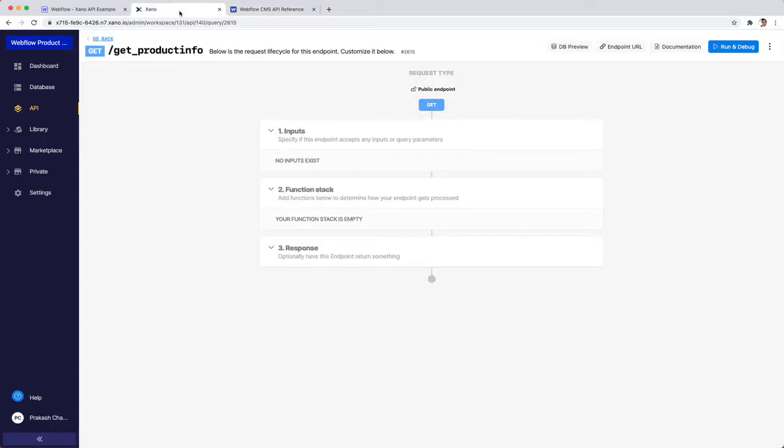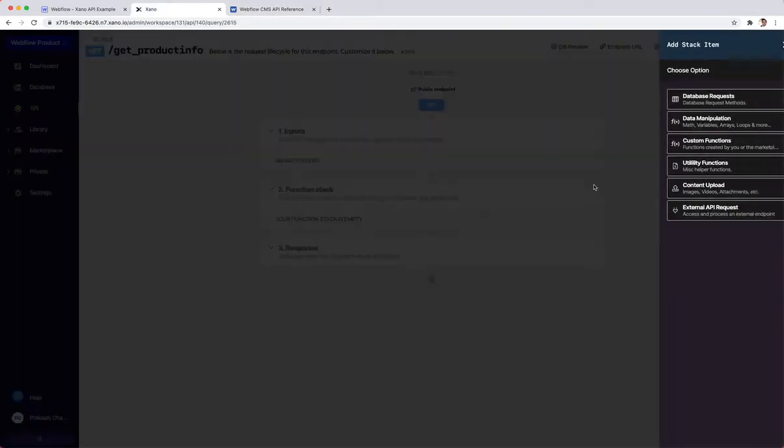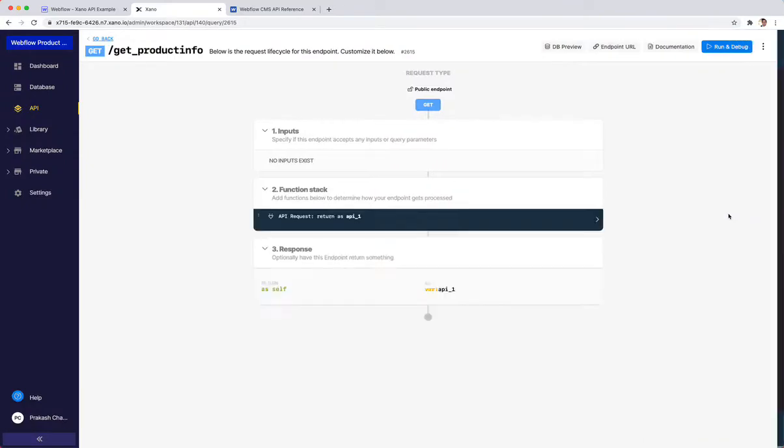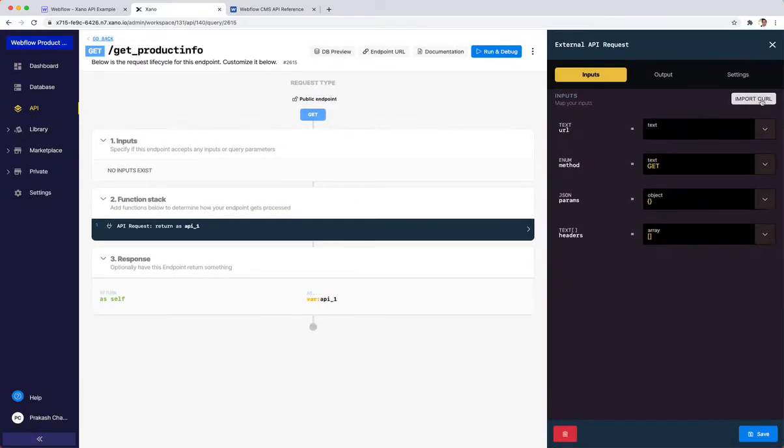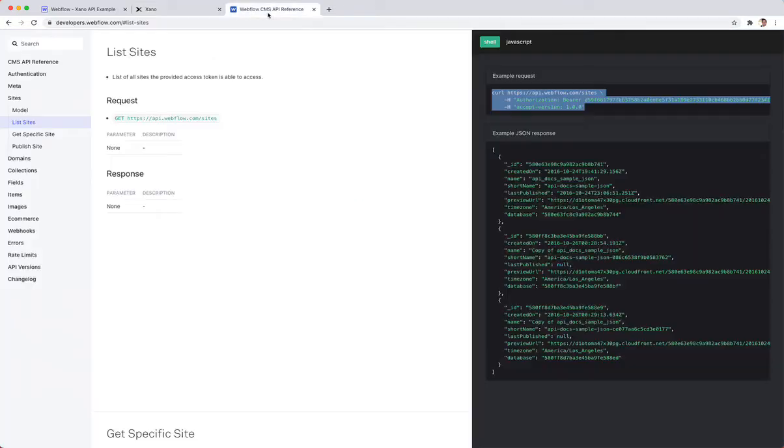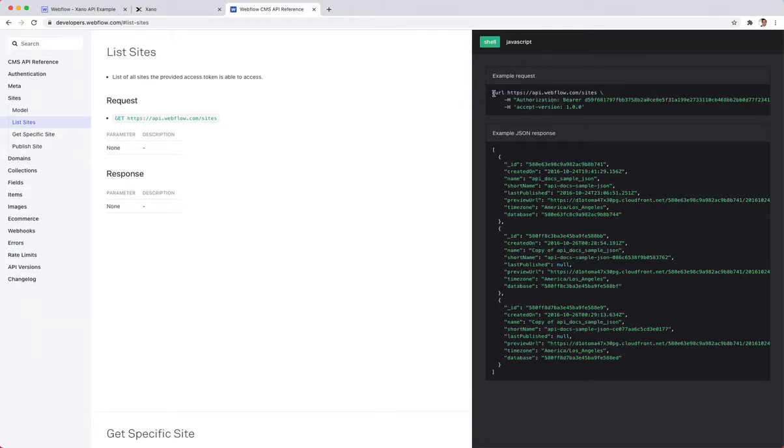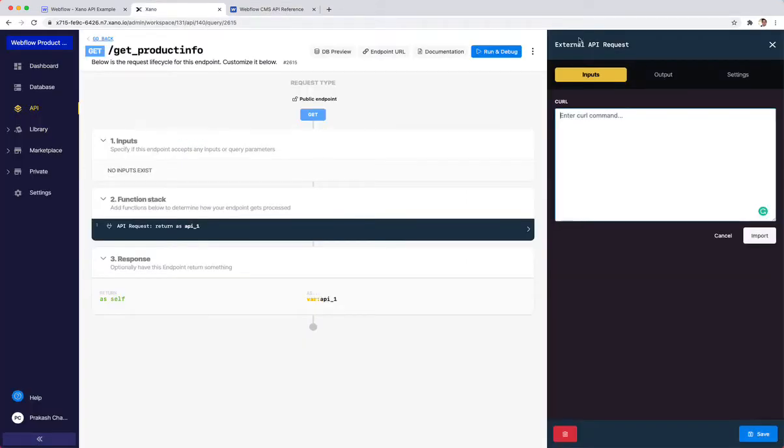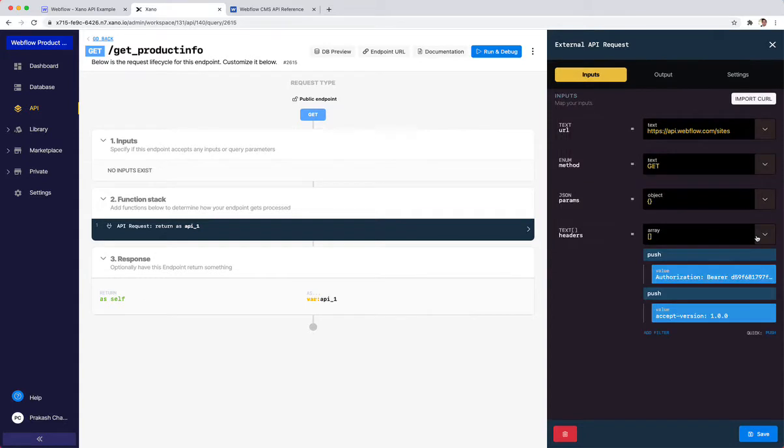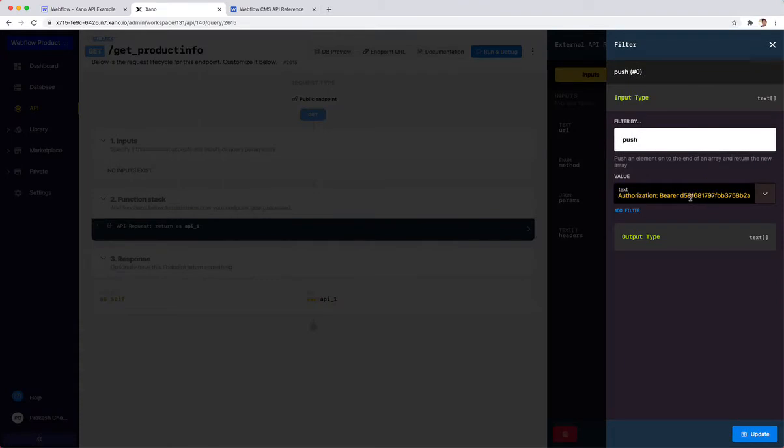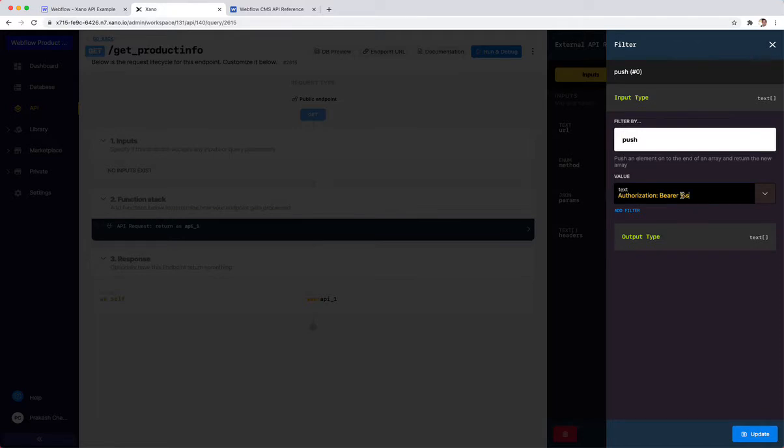I'm going to create a function. This is a throwaway function just to get my site ID. I'm going to import the curl command. Curl stands for command line URL. Almost every single API has an example that you can copy and paste into Xano. I'm going to paste this over here and click import. It's going to have everything for me.